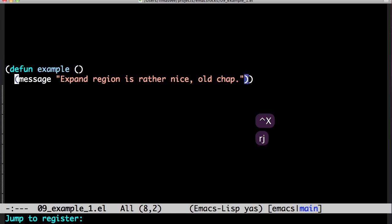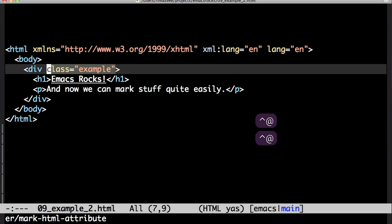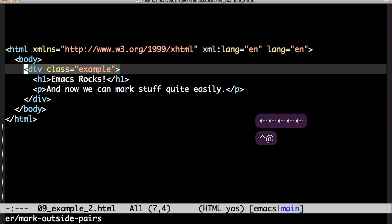Let's try some HTML. Expand Region works fairly well with most languages, due to the general nature of its basic expansions. But there are also custom expansions to improve certain modes, like Expand HTML attribute and marking an entire tag.